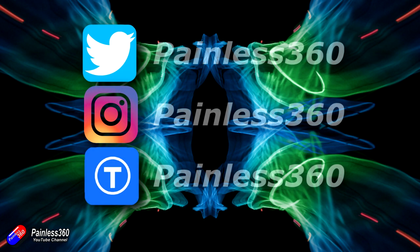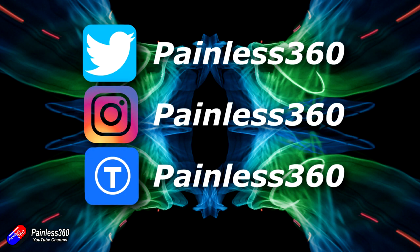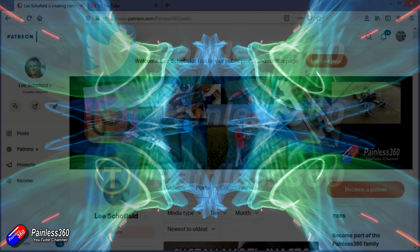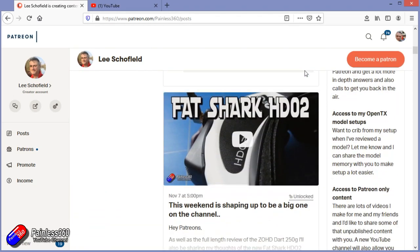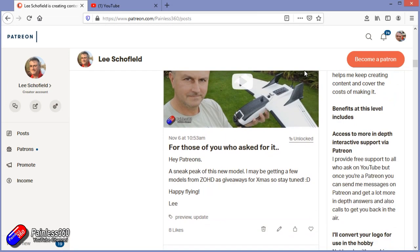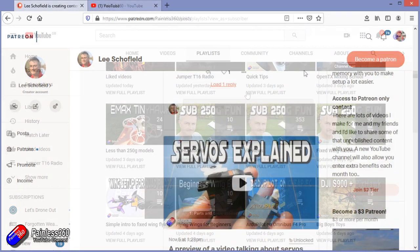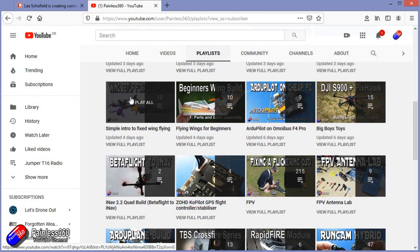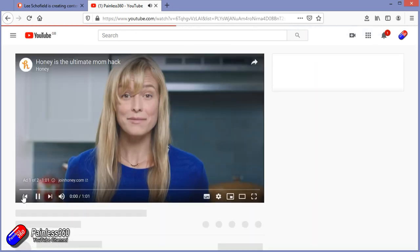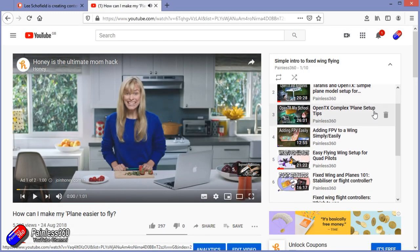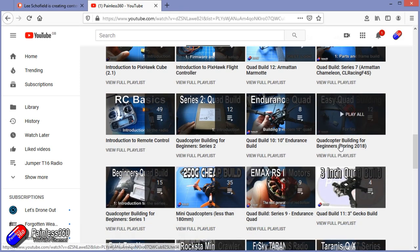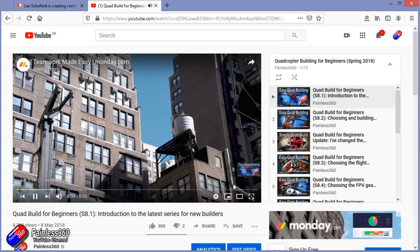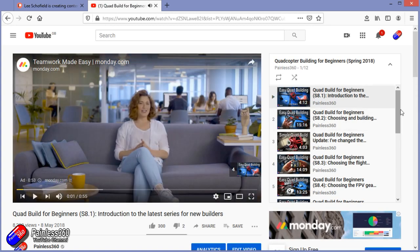Thank you for watching right to the very end. If you want to find out what I'm currently working on, you can follow me on social media by searching for Painless360 in the usual places. If you'd like to become part of the Inner Circle, you can become a Patreon — details are in the description with lots of additional benefits. Check out the playlist section on the channel too; I organise all my videos into playlists, starting with simple principles and moving up to teach you everything you need to know.